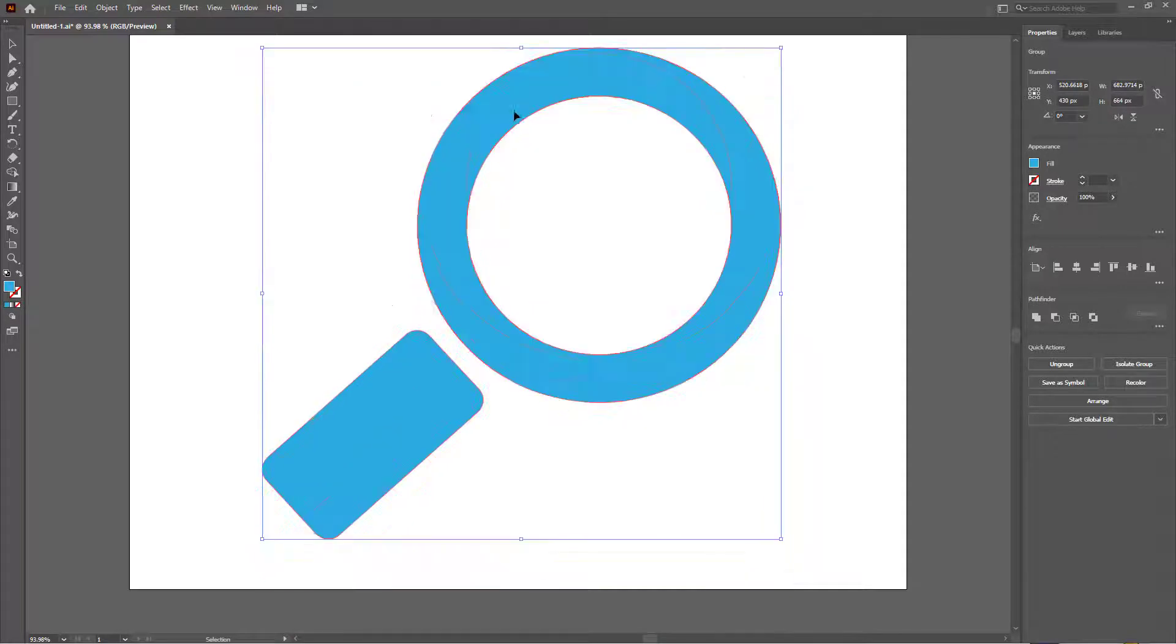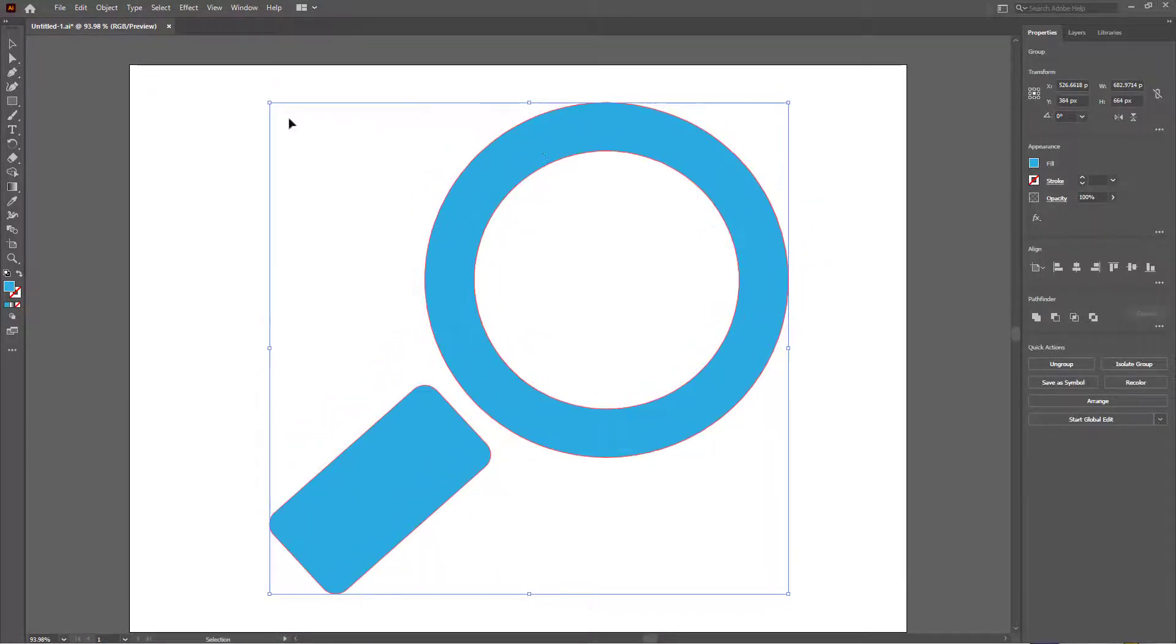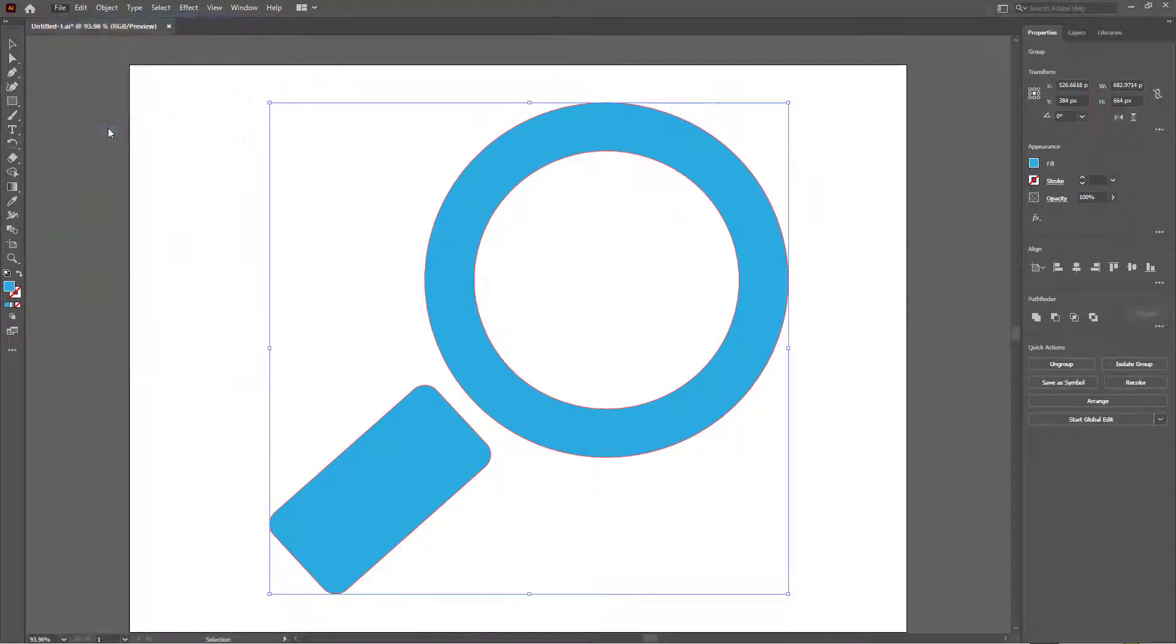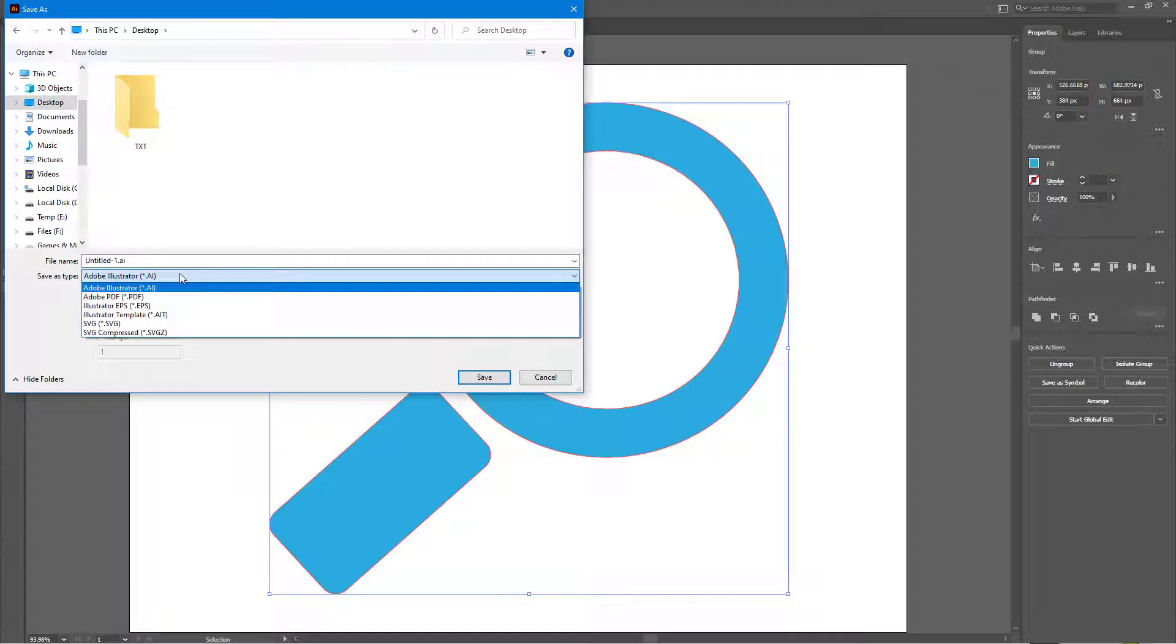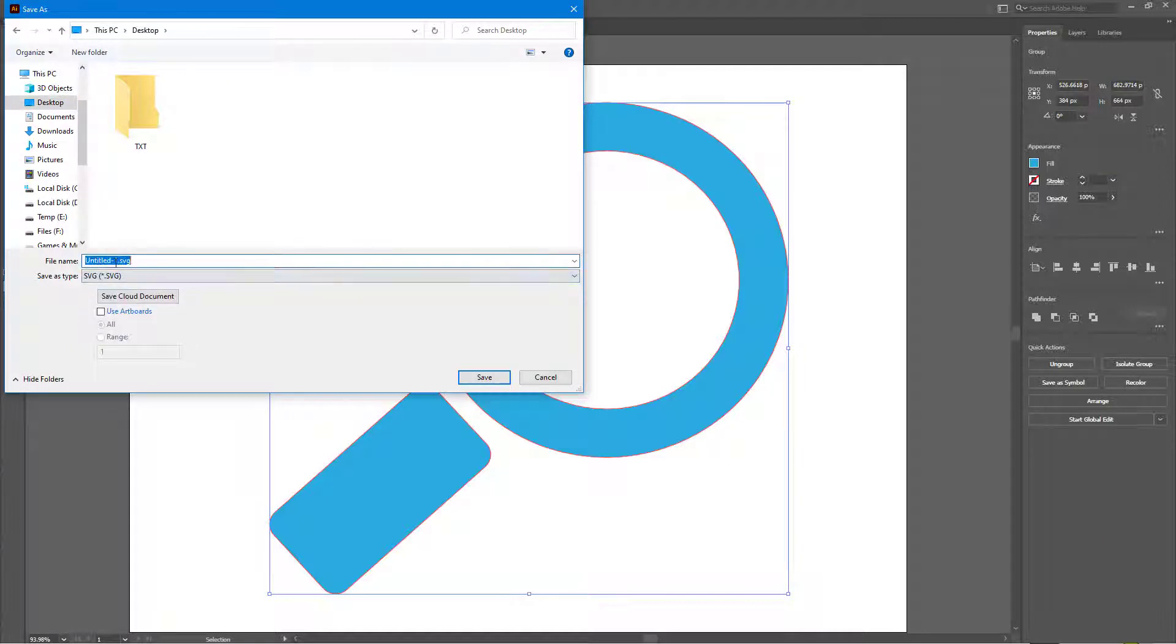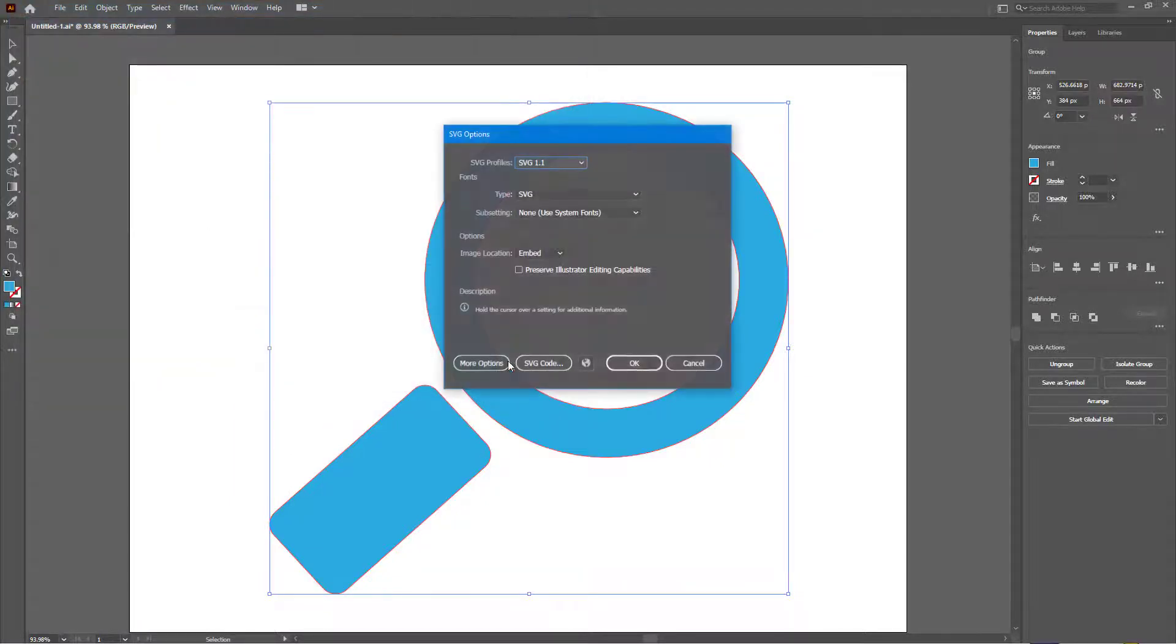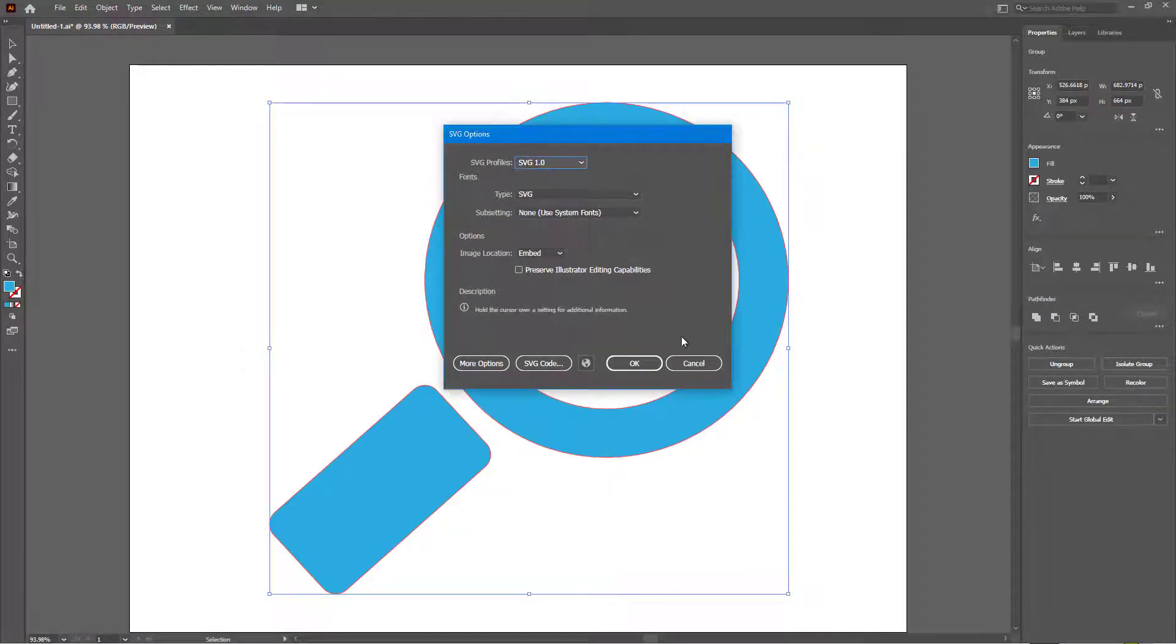Now what I'm going to do is I'm going to save this SVG file, that is I'm going to save this Illustrator file as SVG. I'm going to go to File and save as, and then over here on my desktop I'm going to choose SVG. I'm going to type in magnifying right here and then hit save.